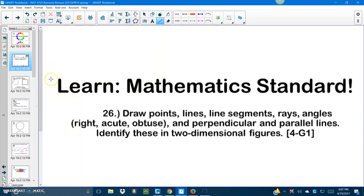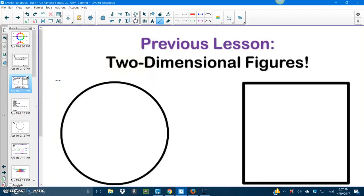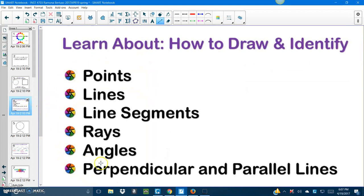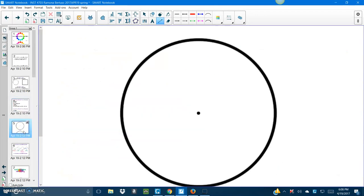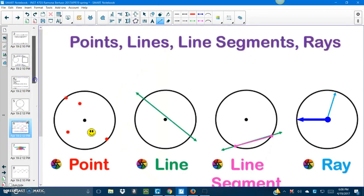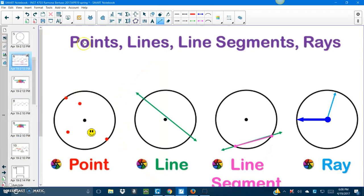We're going to do it step-by-step, so don't worry, we got this. The two-dimensional figures — yes, these look familiar from our previous lesson. So the circle, and what is this class? The square? Awesome! Yes, we're going to be using these shapes so we can learn our fundamental building blocks of geometry.